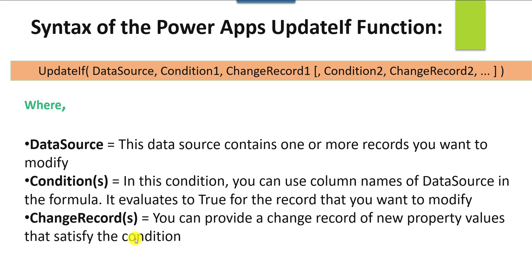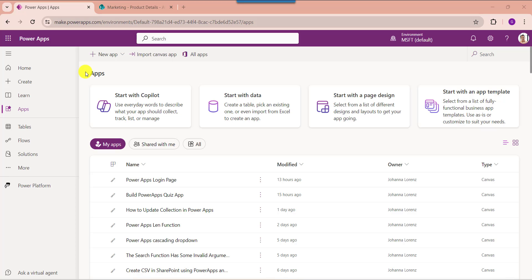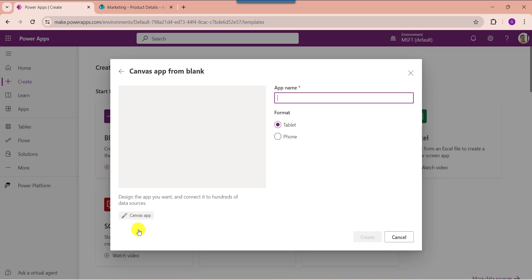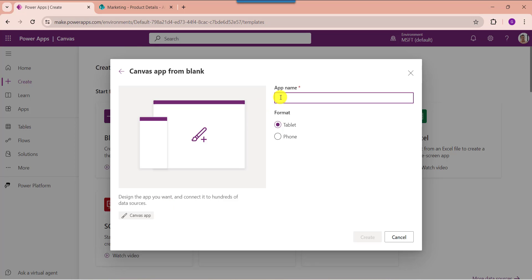Next I will show you practically how to update the collection in a PowerApps Canvas app. Log in to PowerApps with your Microsoft credentials. To create a blank canvas app, click the Create button, select the blank app, choose blank canvas app, provide the app name, choose the format like tablet or phone, then click Create.